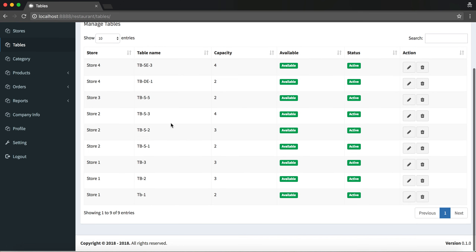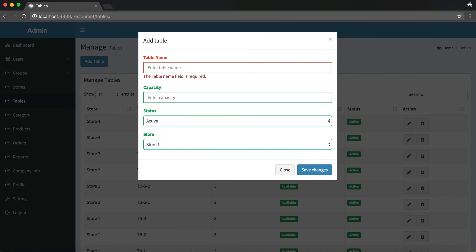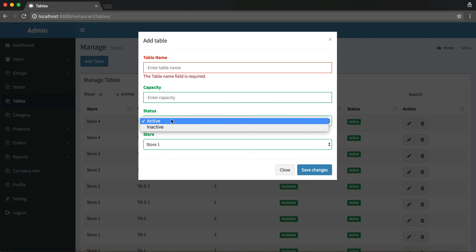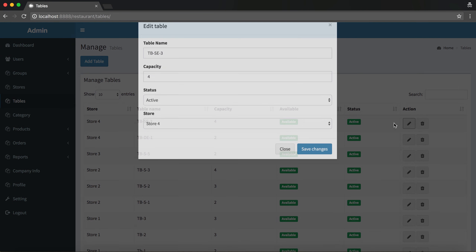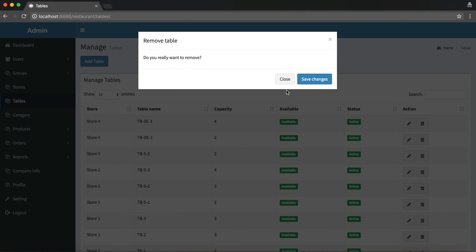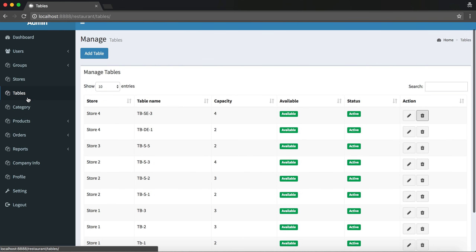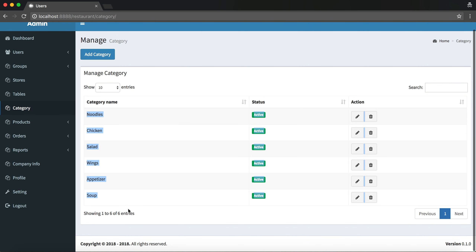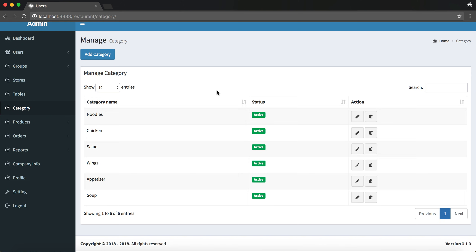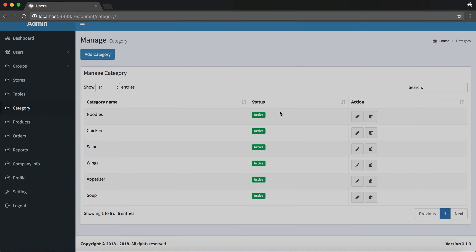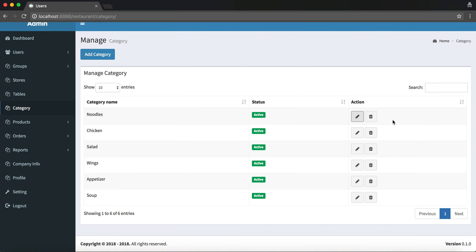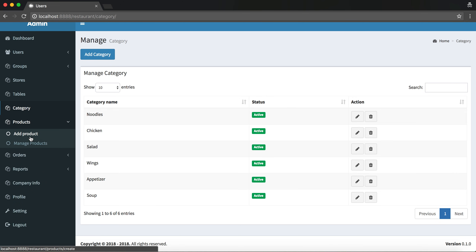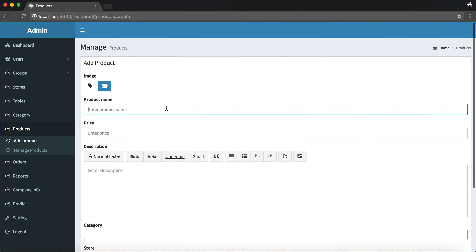The tables module has the usual validation — you can update the table name, capacity, active status, and store, and you can delete them too. For categories, these are shared across every store so we don't need to assign them per store, but you can add more based on your requirements. Categories have the same add, edit, and delete functionality.